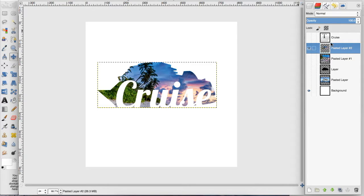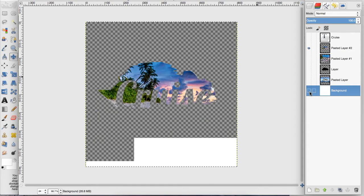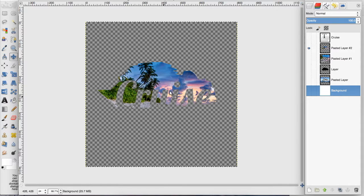So now we have this cutout, and if we get rid of the background, this is completely cut out of our original image that we created with the cruise ship.